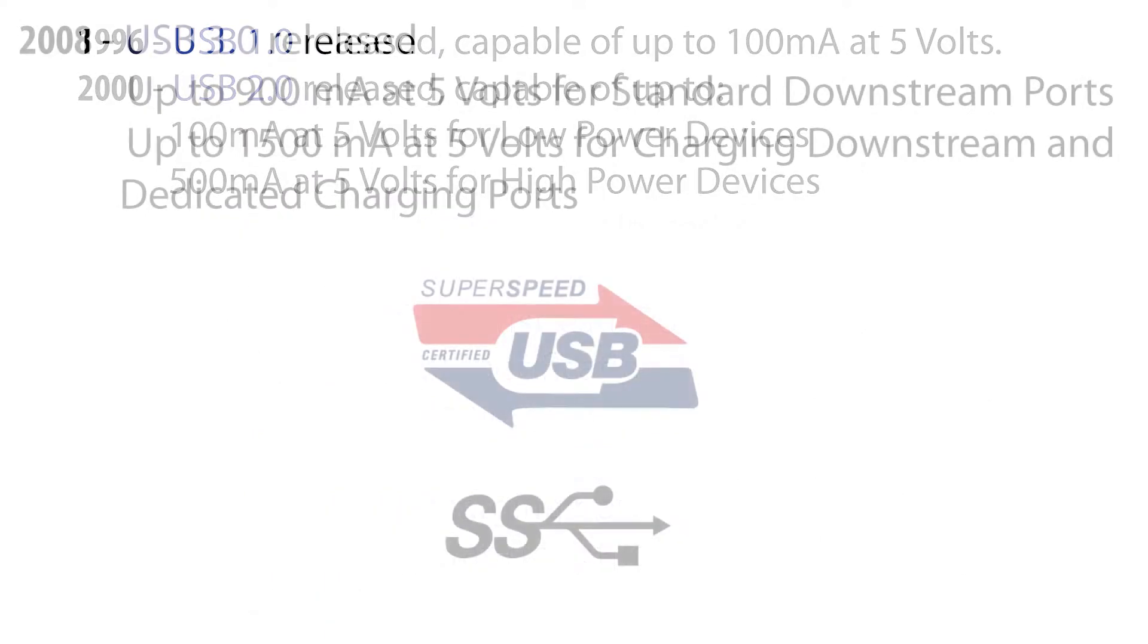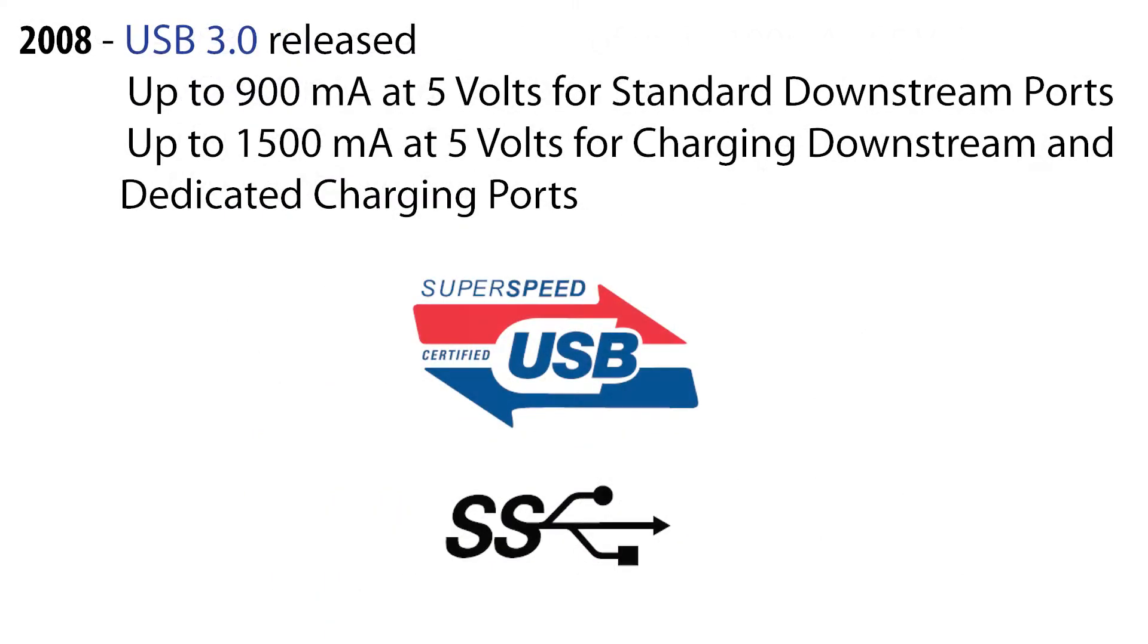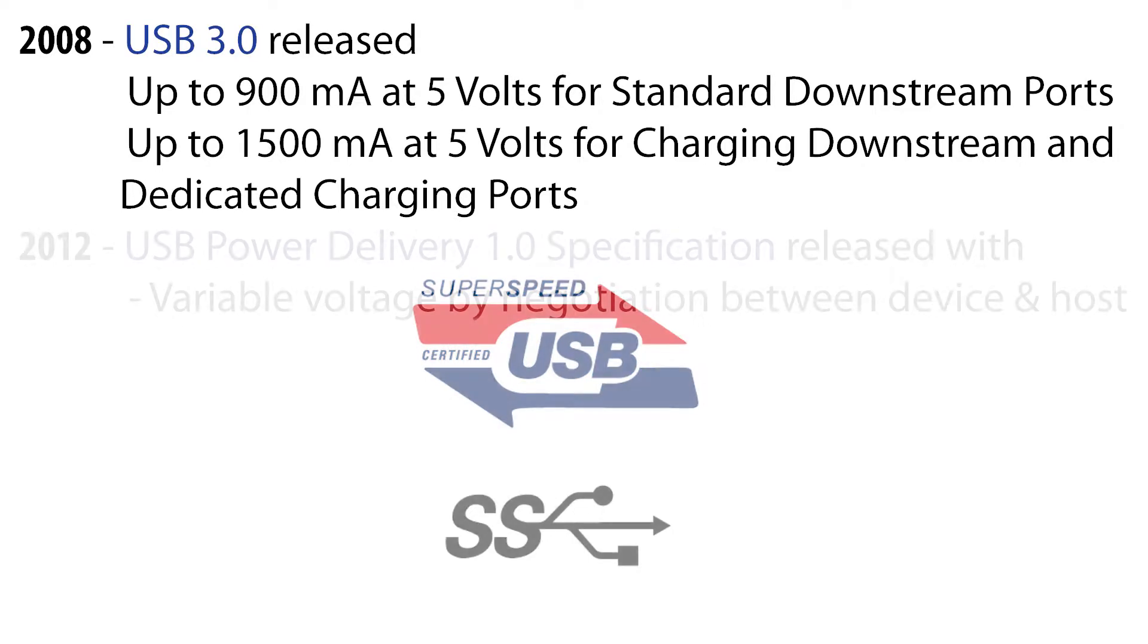Shortly after in 2008, the USB 3.0 specification was released. In addition to vast improvements in data transfer, the max current for an SDP would increase to 900 milliamps. The battery charging specification would also be updated in 2010 to allow for 1.5 amperes maximum current for charging downstream ports and dedicated charging ports.